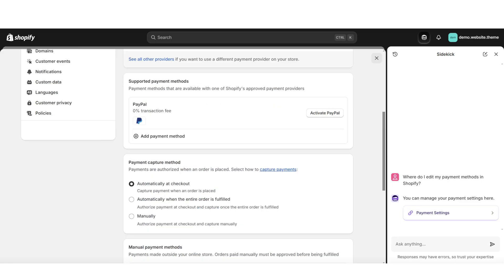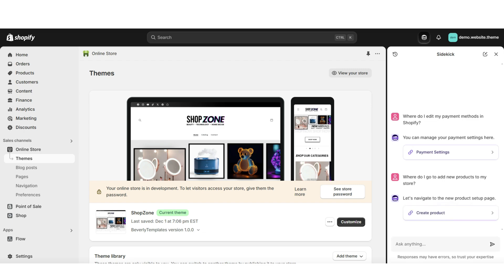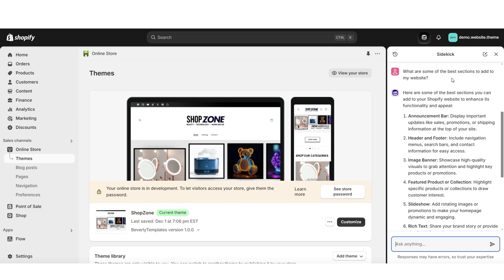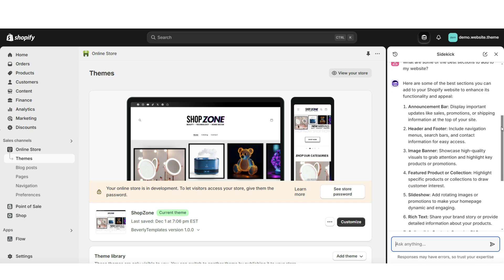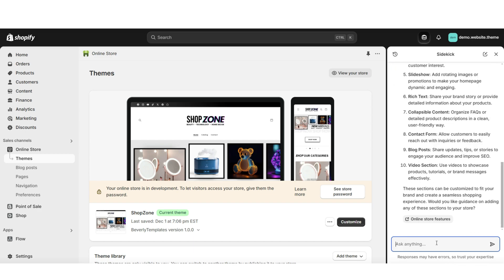Using the Sidekick tool is a great way to get answers to questions regarding Shopify and even how to edit and customize your website. It can also help save you time from searching the internet. You can also ask it questions about how to design your website — for example, asking it what are some of the best sections you can add, and it will give you info on different types of sections.